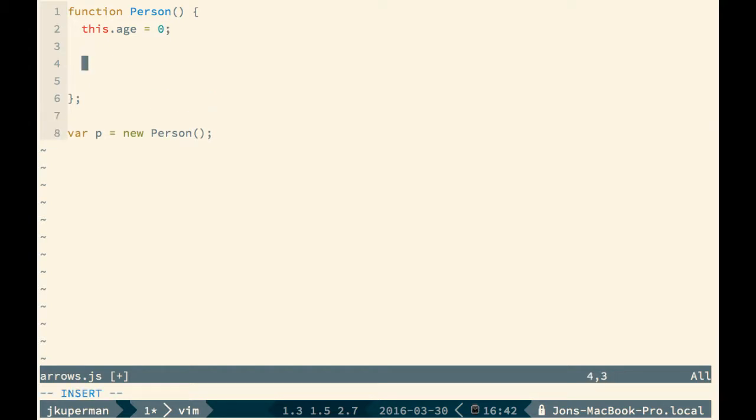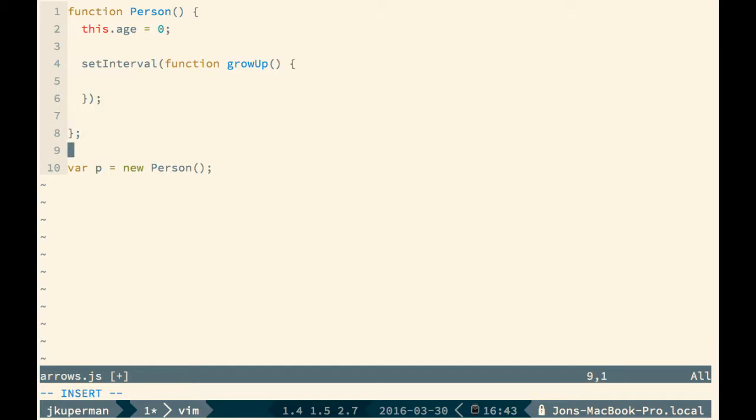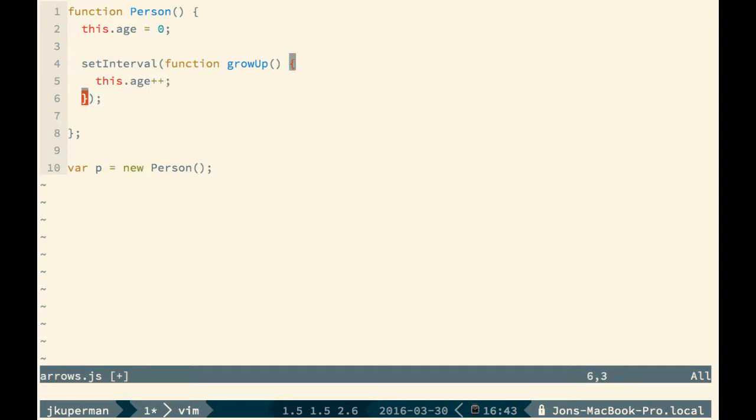Where you run into trouble with JavaScript is if you do any of these async calls like a setInterval or a setTimeout. Hopefully a lot of you have been bitten by this before. They have this function called growUp. Basically as soon as a new person gets returned, this setInterval is going to fire and inside this function that we've named growUp all it's going to do is take this.age and add one to it and we'll set that on a 1000 millisecond interval. This seems pretty straightforward.